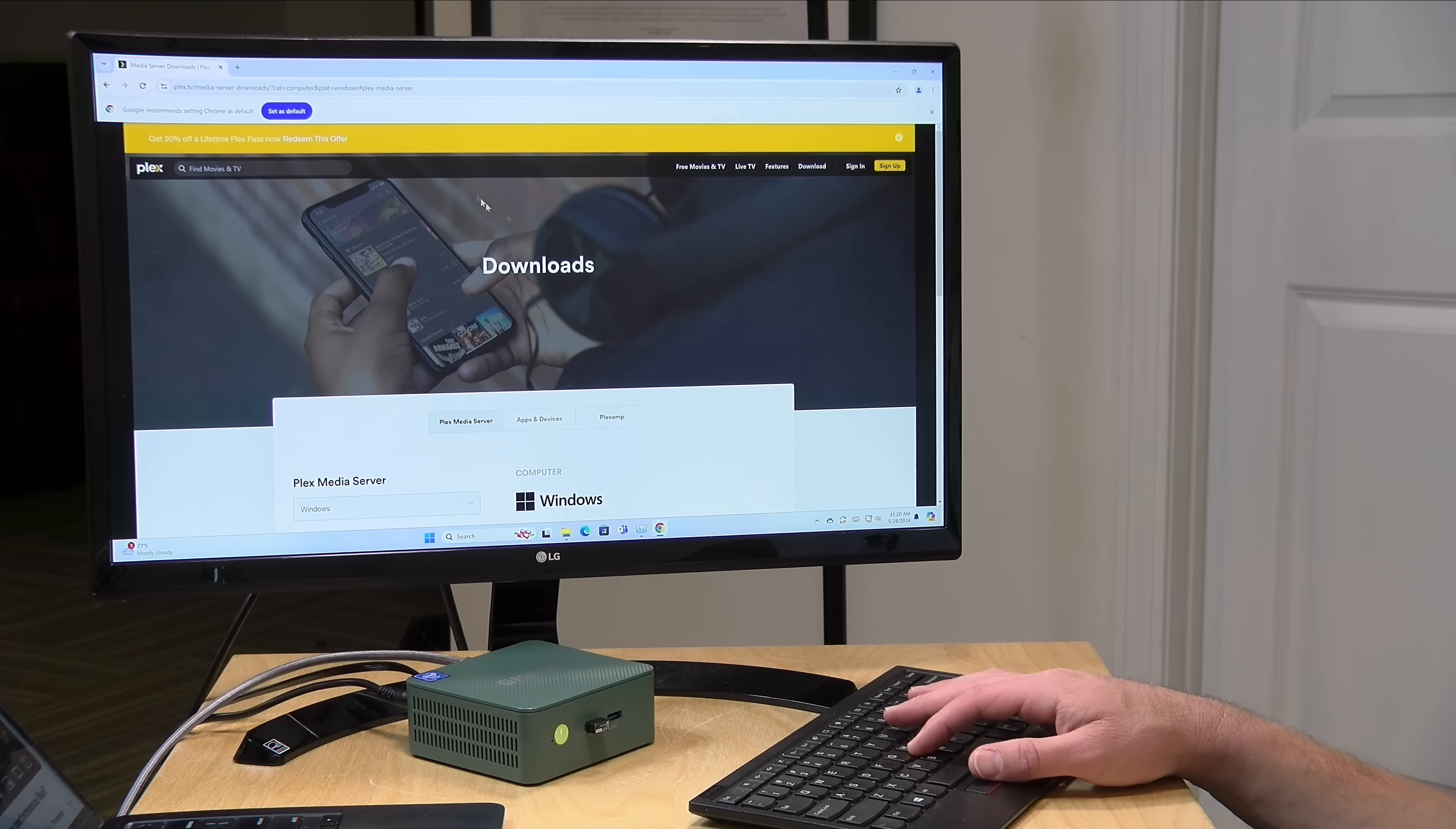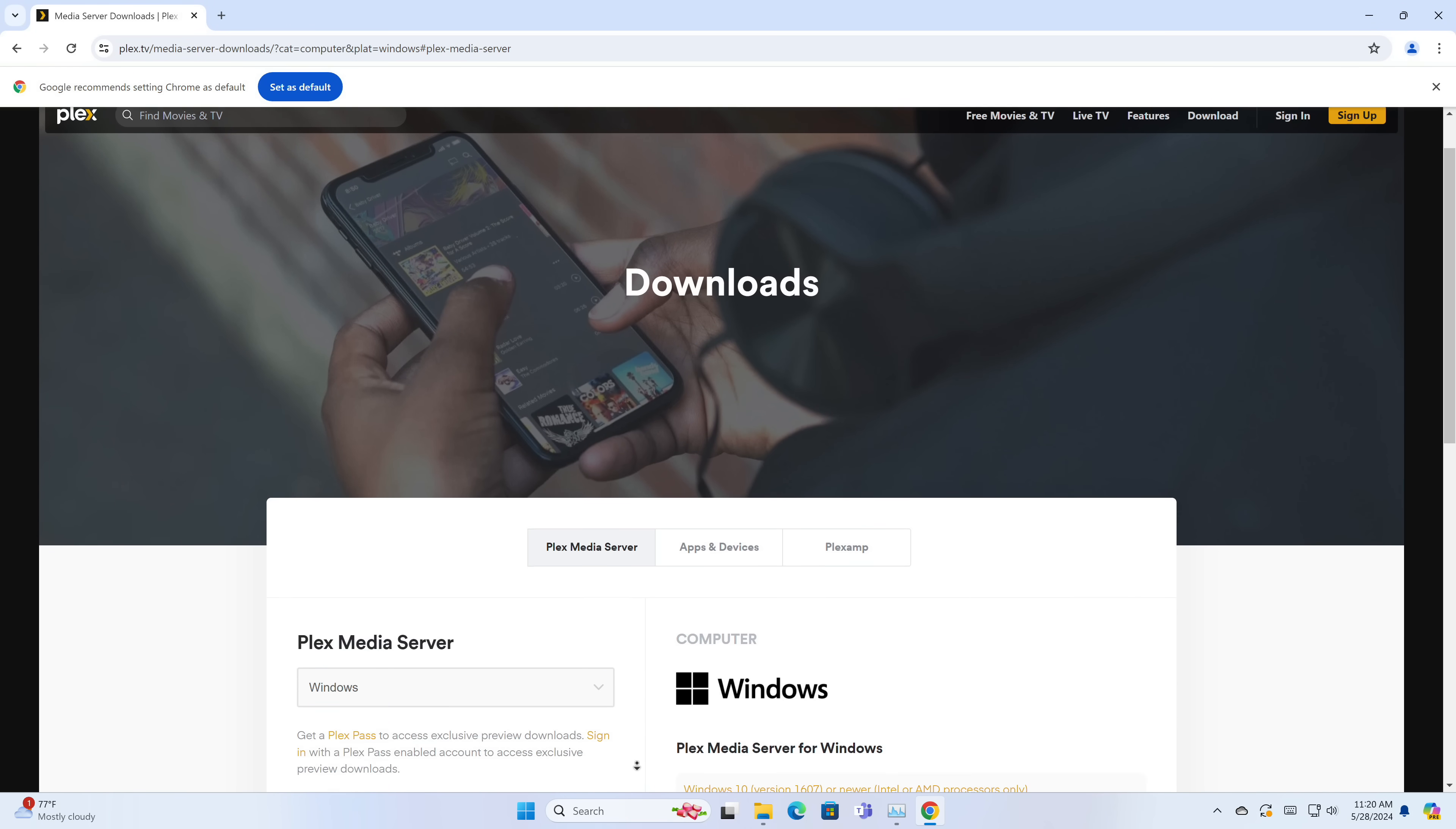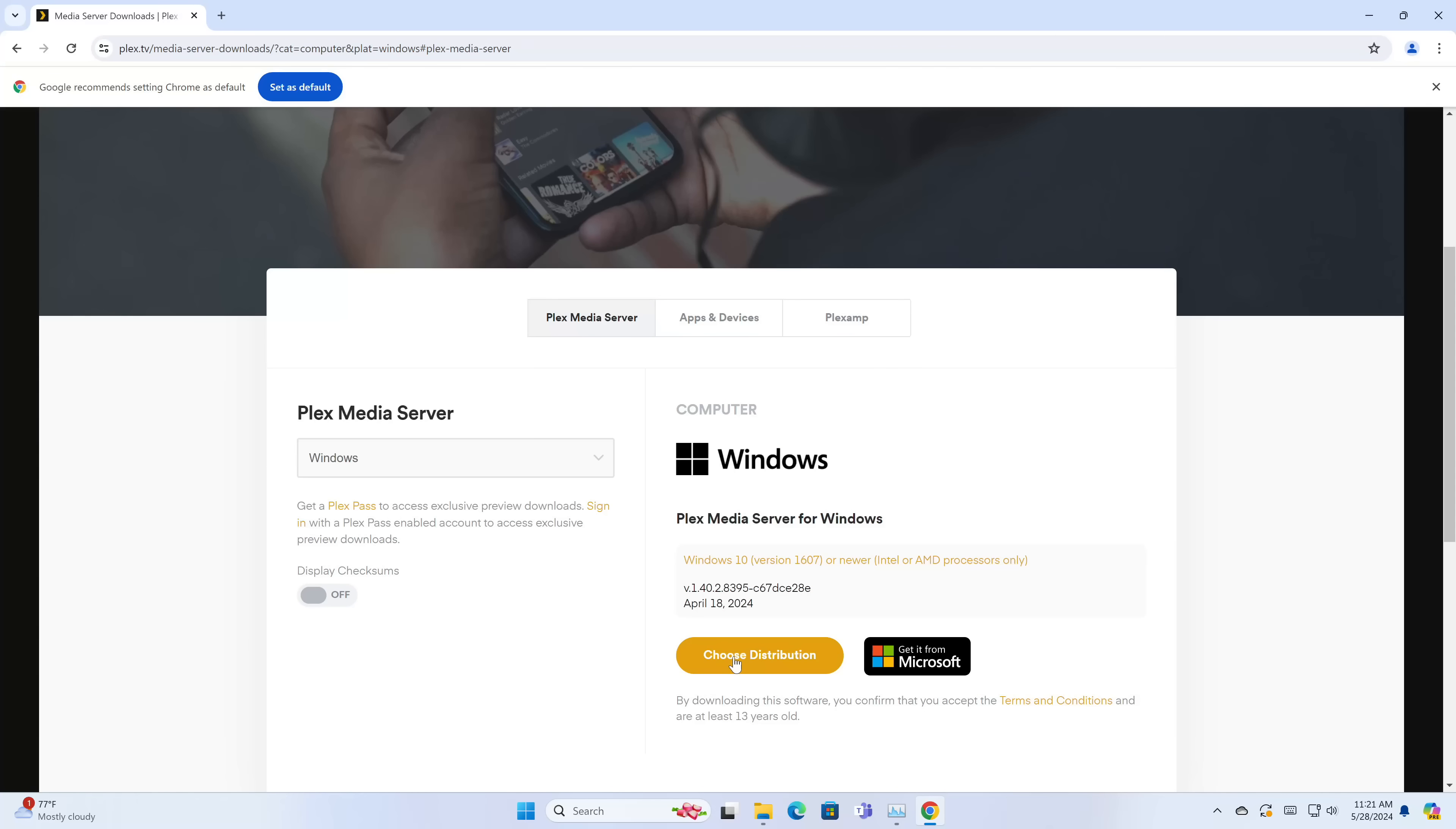With all that out of the way, let's get the Plex media server installed on this PC. There is a download button up here on the top navigation that you'll want to click on, and then you'll want to go over to Plex media server and make sure Windows is selected. One thing to note is that you do not need to pay anything to serve media from your computer. You do need to pay for a Plex Pass to get that hardware transcoding that I just talked about, but if you're just doing in-home media serving, you don't need the Plex Pass and you can do quite a bit for free.